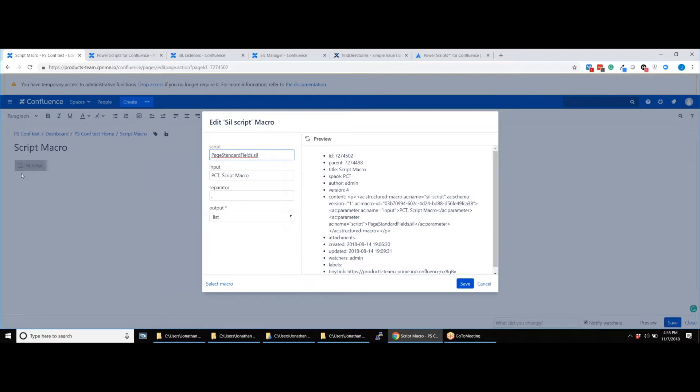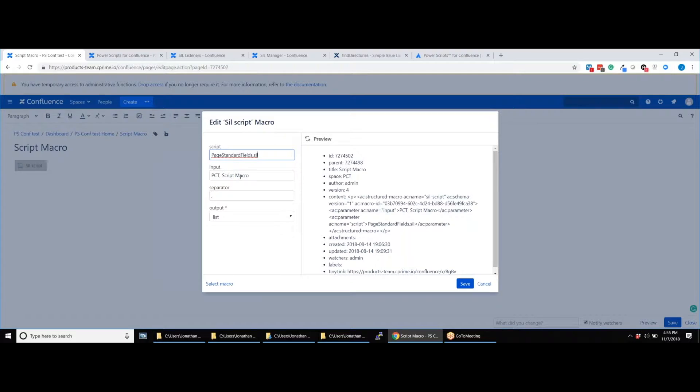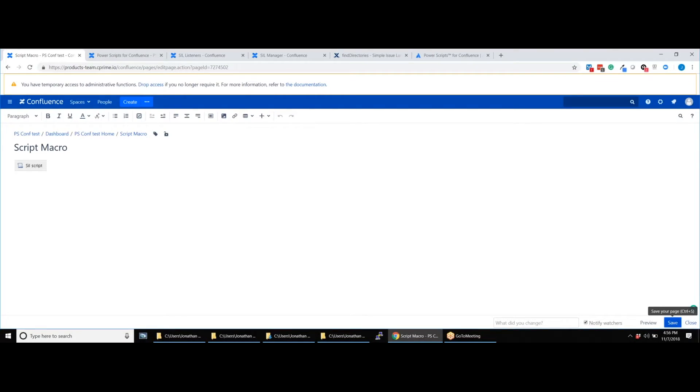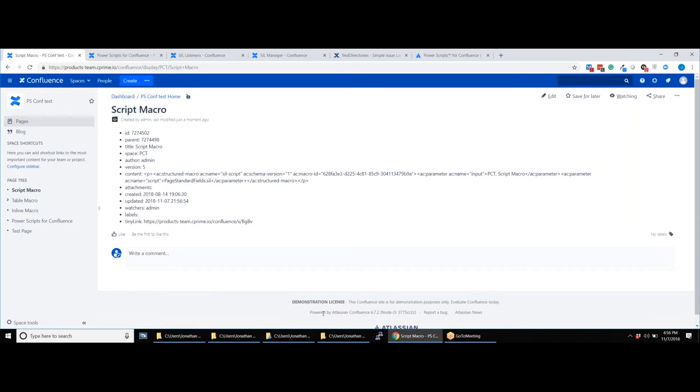Enter the file name of the script you have previously written and saved. Save the page and refresh to see your script in action. Here you can see the script has pulled all the properties of the page that we asked for.